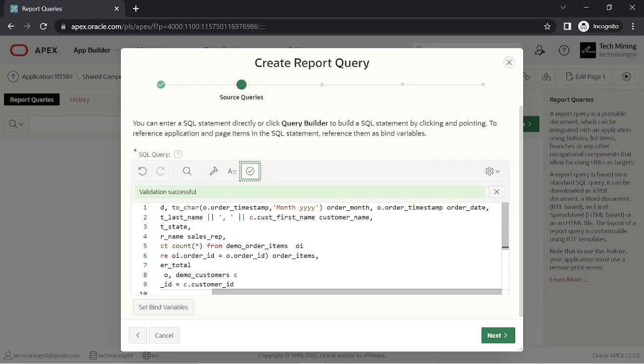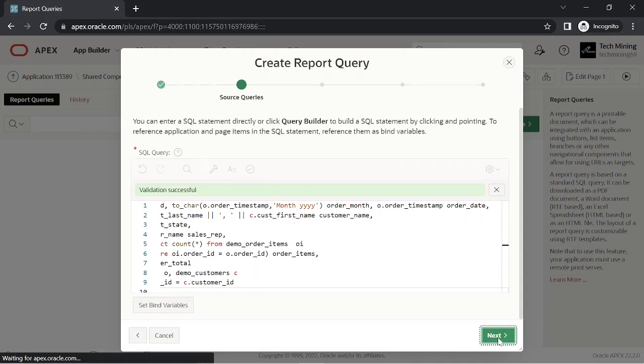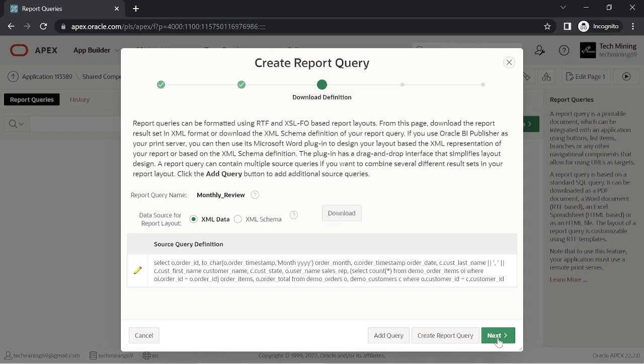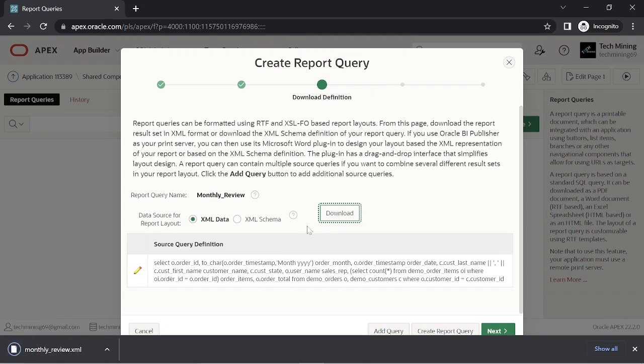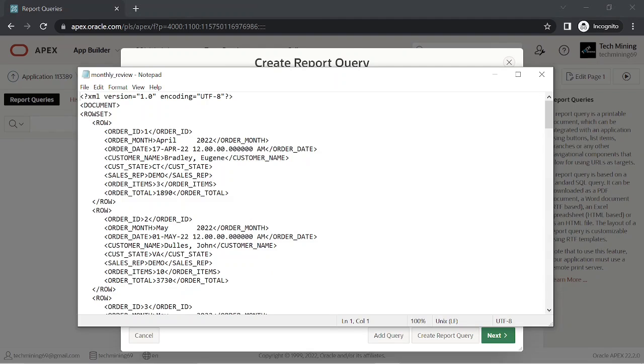To make these reports available to end users, you integrate these reports with an application. XML file contains column definitions and the data fetched using the select statement to populate the report. Click the download button. A file named Monthly Review XML will be saved to your disk. Click this file to see its contents.